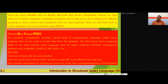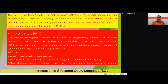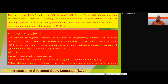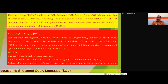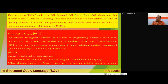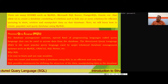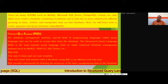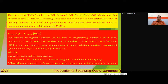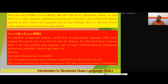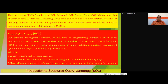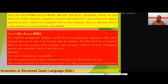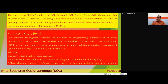SQL stands for Structured Query Language. For database management systems, a special kind of programming language called a query language can be used to access data from the database. SQL is the most popular query language used by major relational database management systems such as MySQL, Oracle, SQL Server, etc. The reason to use SQL is that it is easy to learn and is not case-sensitive like other languages. Users can create and interact with a database in an efficient and easy way. SQL provides statements for defining the structure of data and manipulating data in the database.